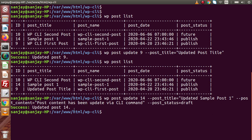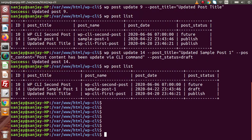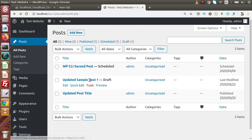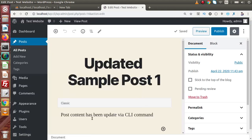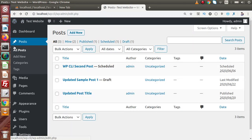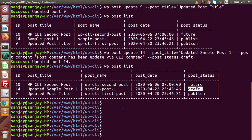Post 14 has been successfully updated. Running 'wp post list' confirms that post ID 14 now shows the updated title and the updated post status. Back in the admin panel, reloading the page shows the updated title and the modified status. Clicking the edit button confirms the post content has also been modified. So by using the update command via terminal we can update our post data.